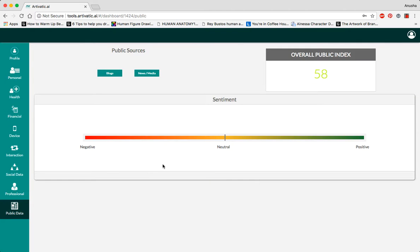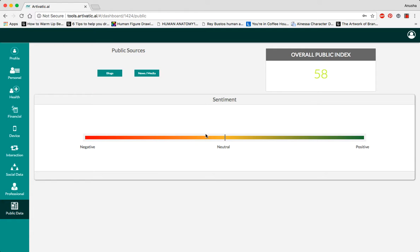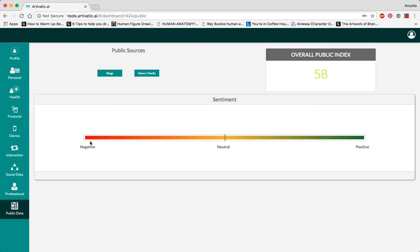Public data shows us the person's sentiment analysis based on blogs, news, and media which we find on the internet about the person. So this person's sentiment shows neutral, which means that the people who have seen their online activity have neither reacted very negatively nor very positively to their online presence.